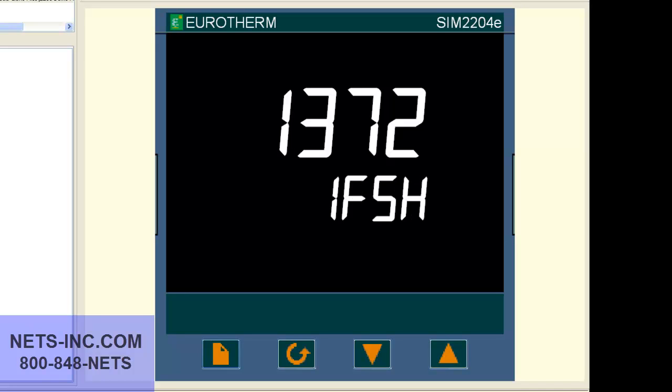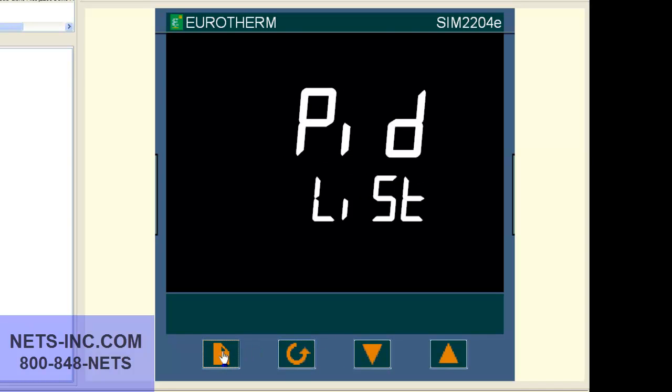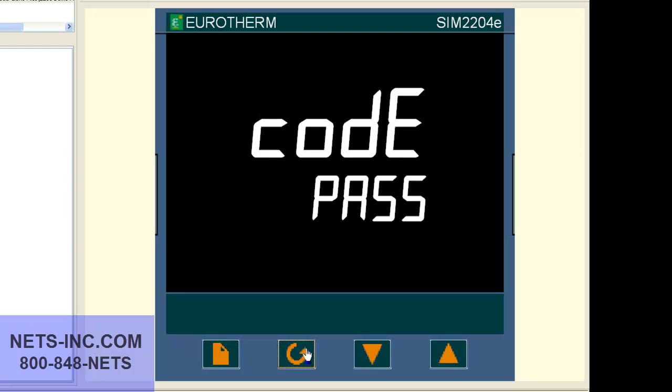First, we must begin by pressing the page button repeatedly until we see ACCS list. Press the scroll key once and you will see code pass or code 0. With the up button, change the value to 1.